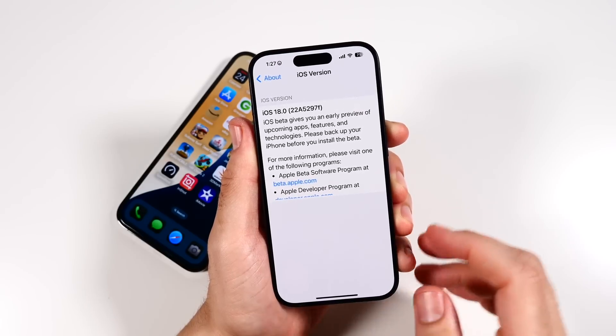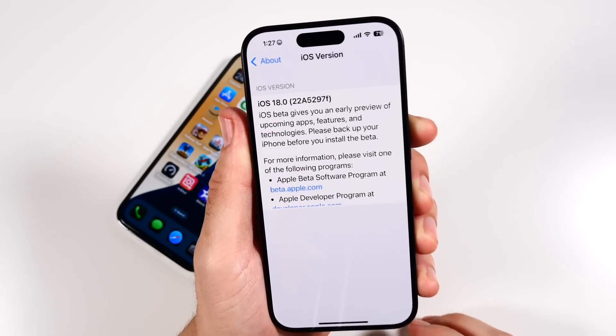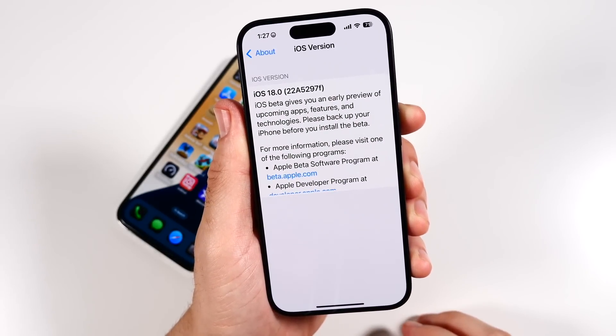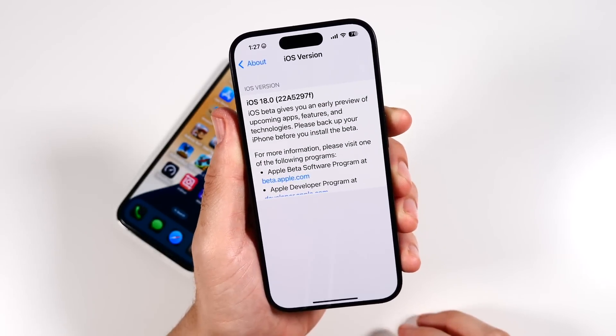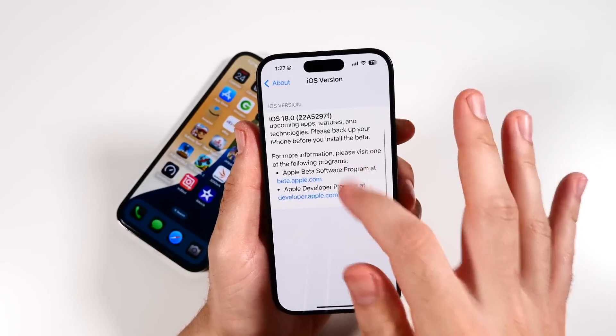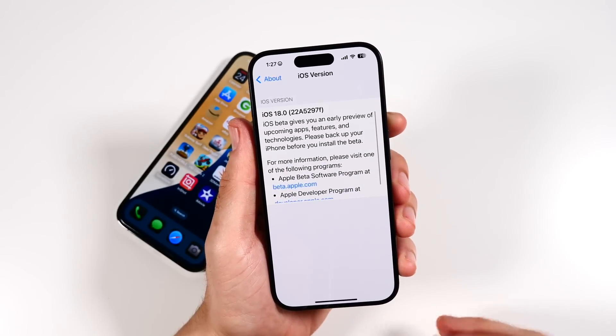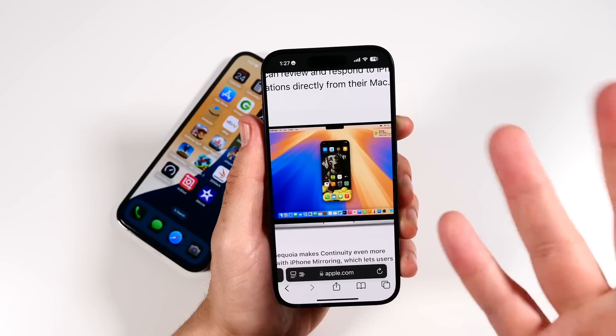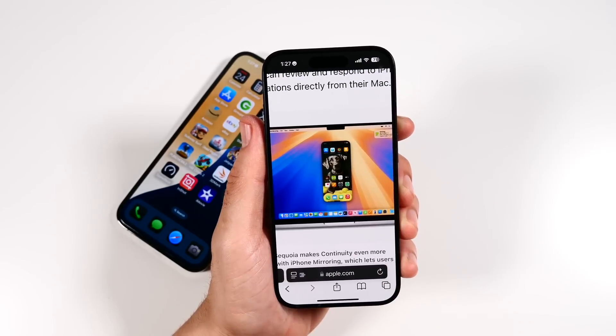If we go to the build number, you'll see 22A5297F. That is the build number of this one, so you know this is beta 2.